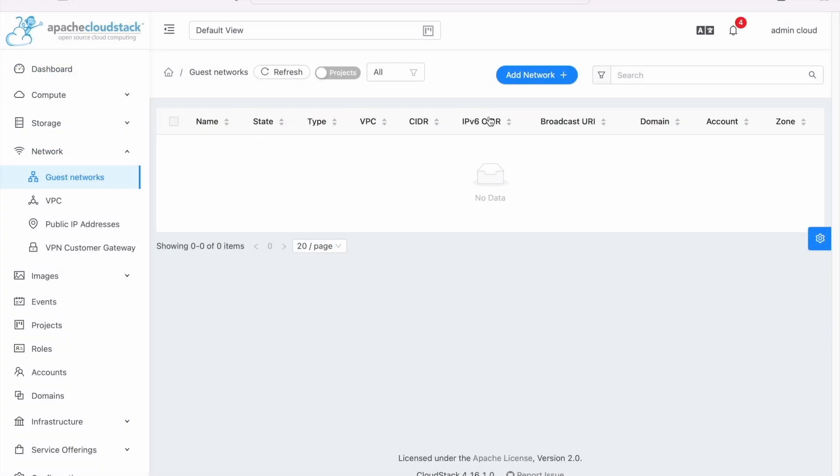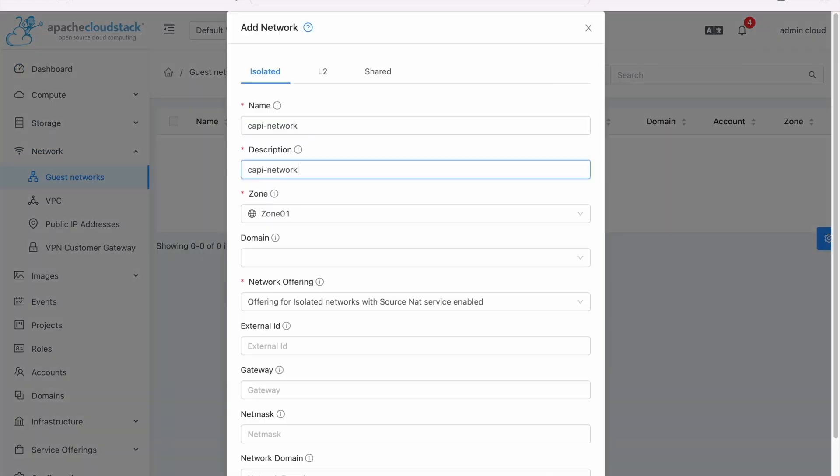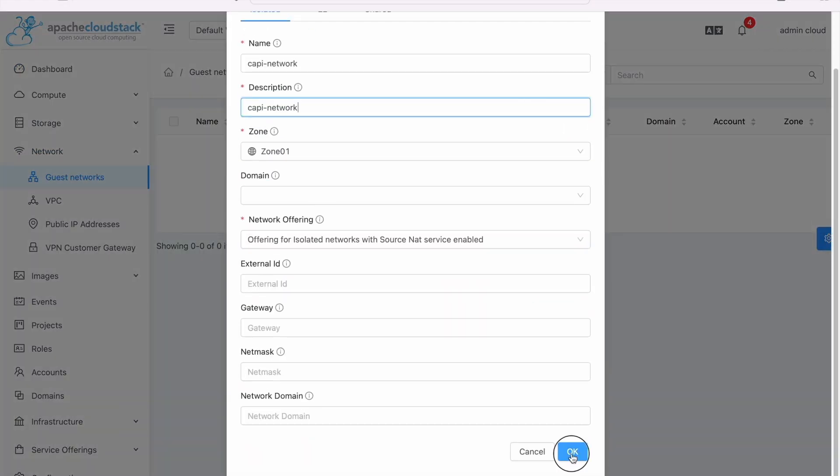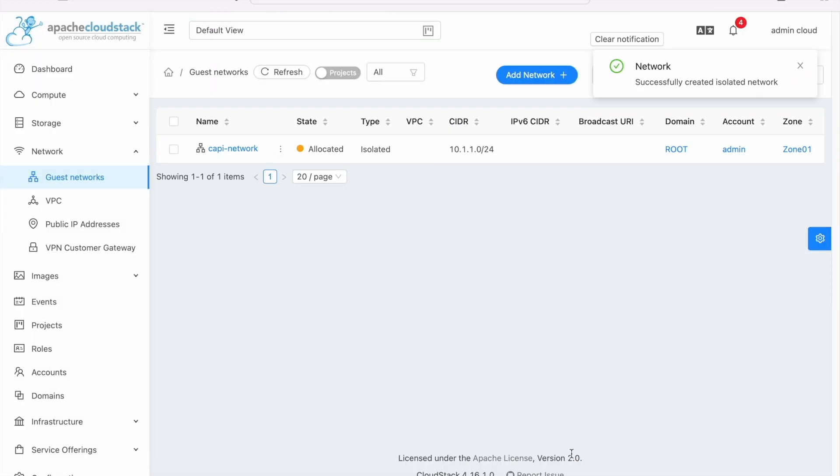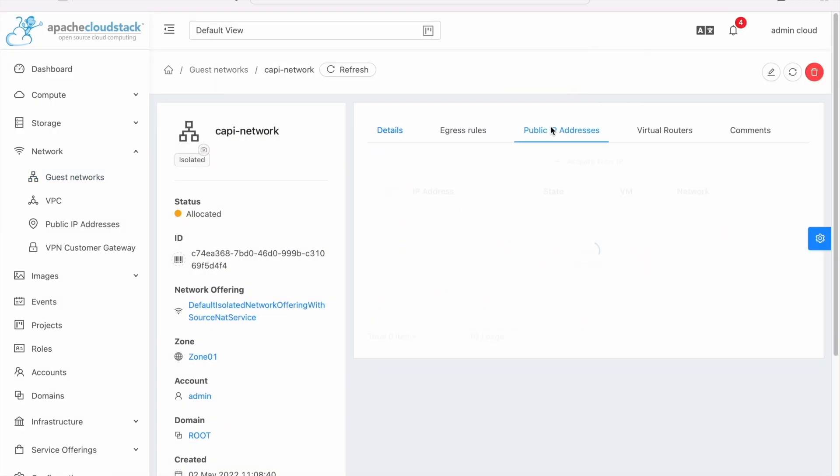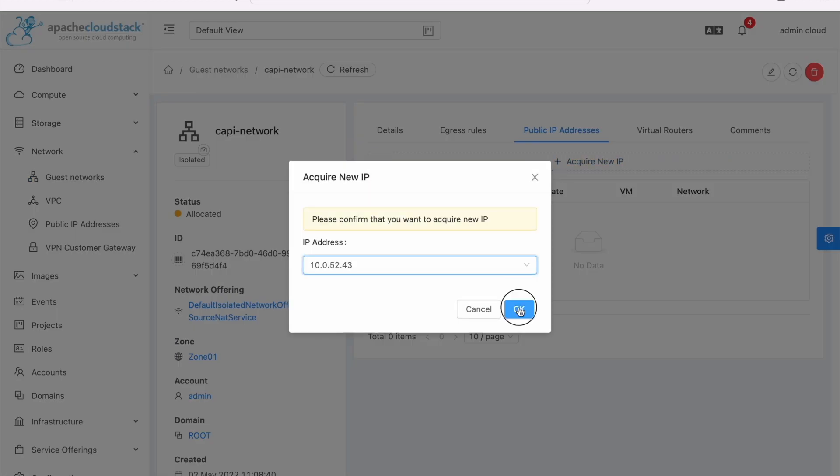Create an isolated network and acquire a new public IP address. This IP will be used as a Kubernetes endpoint for your CAPC control plane.